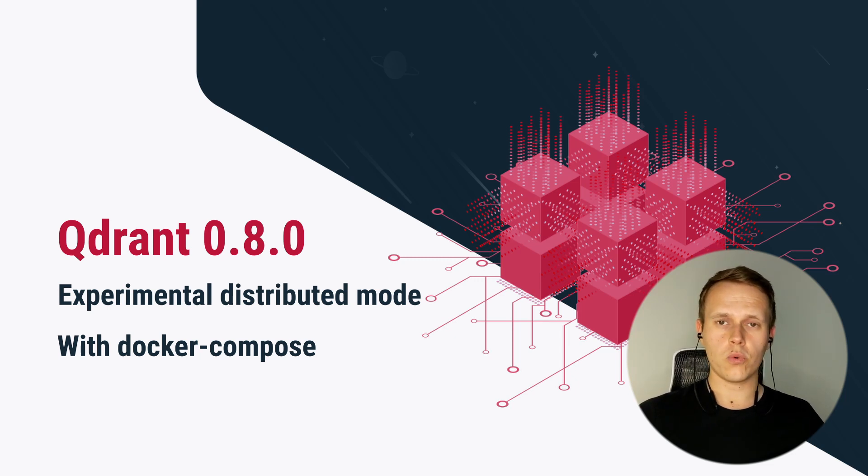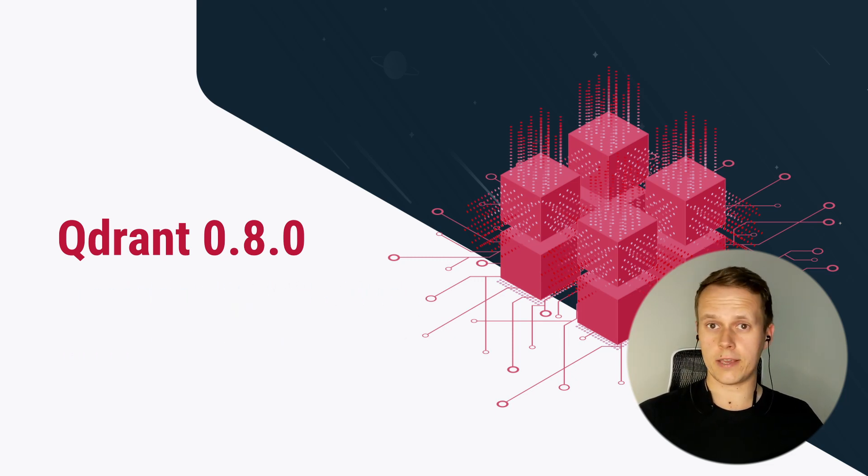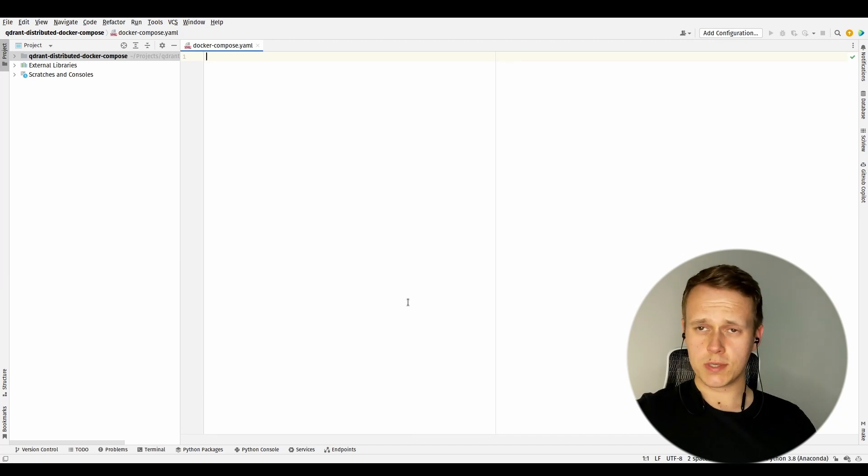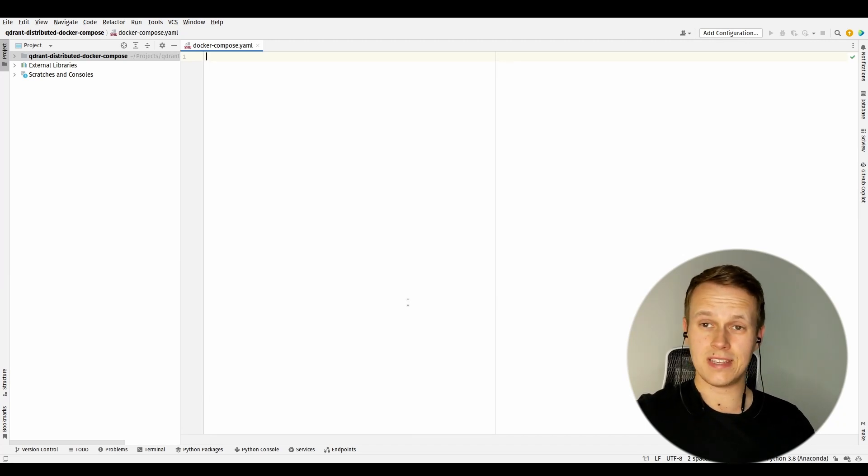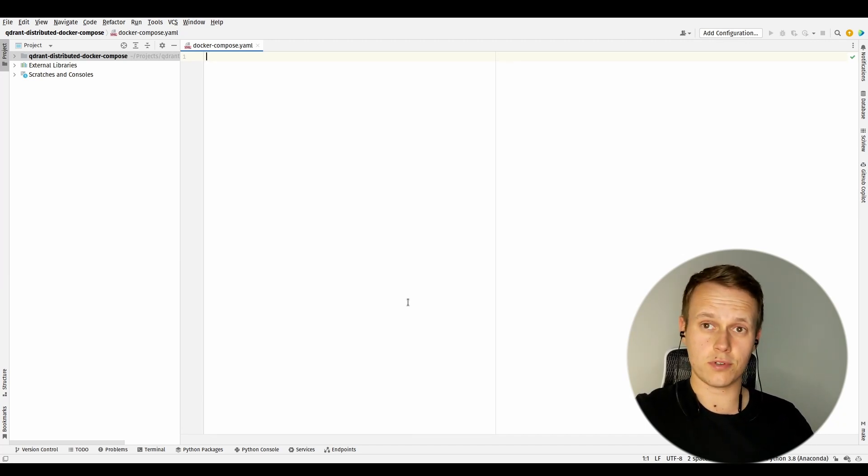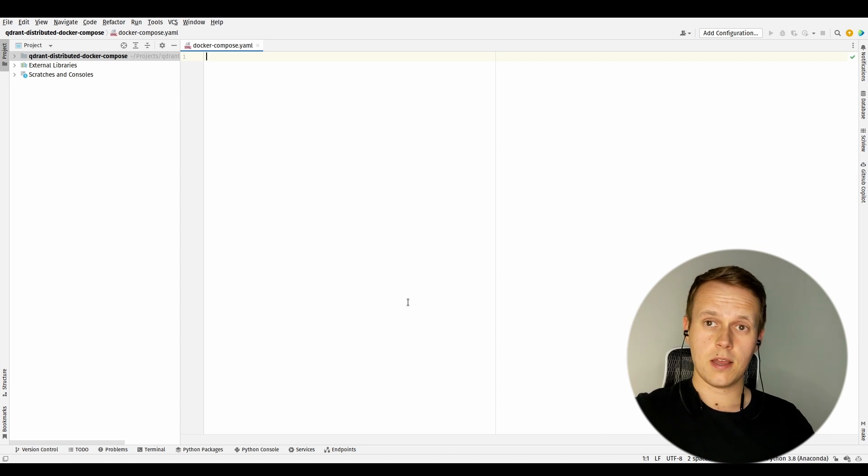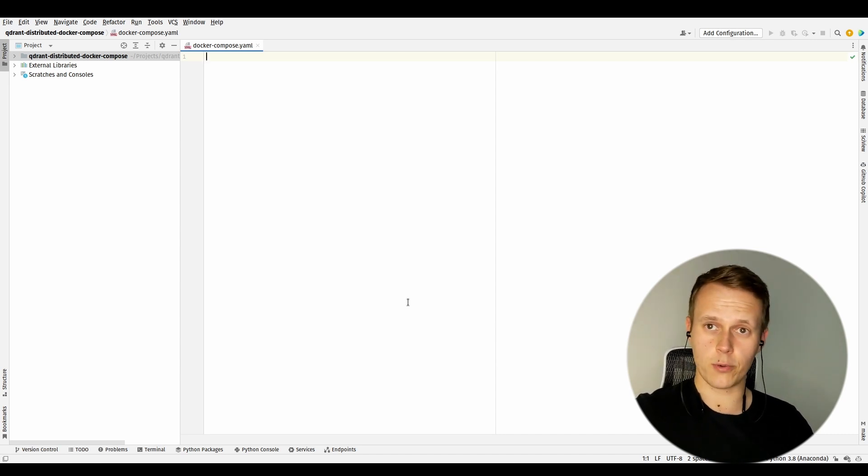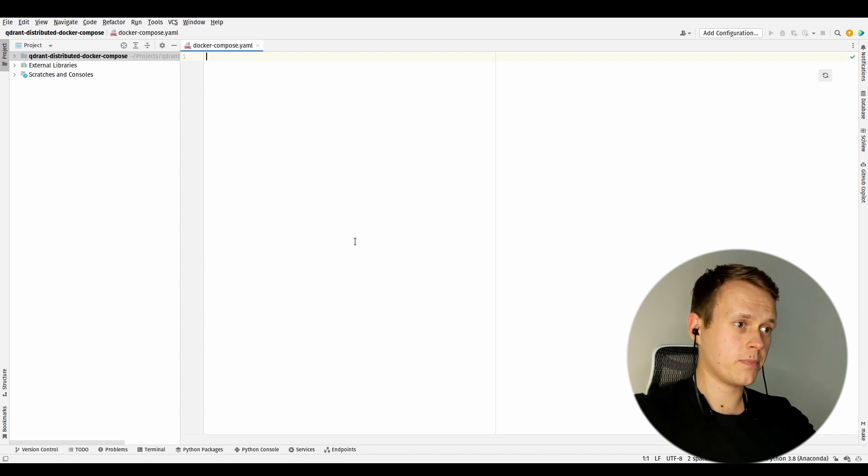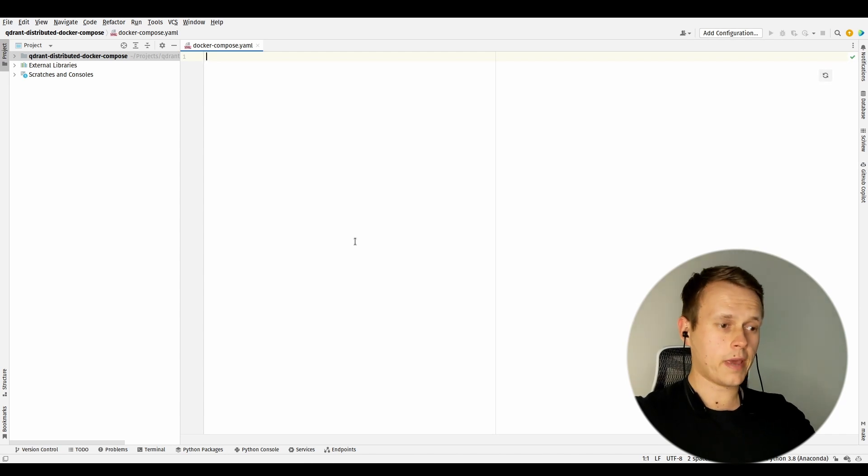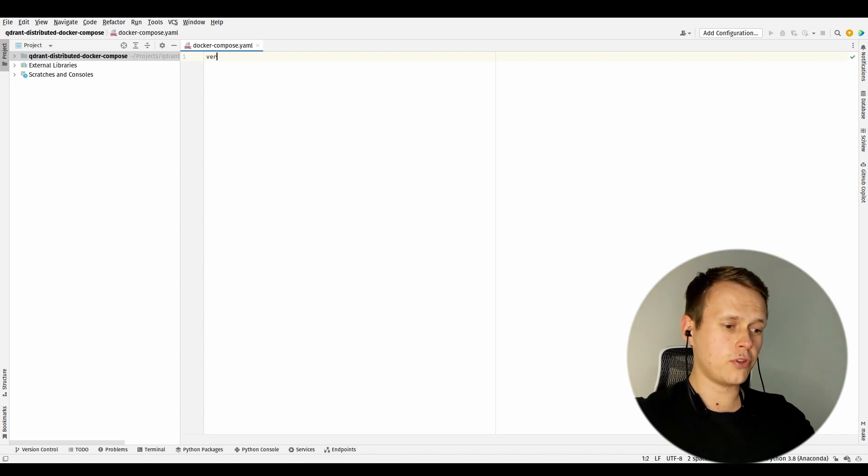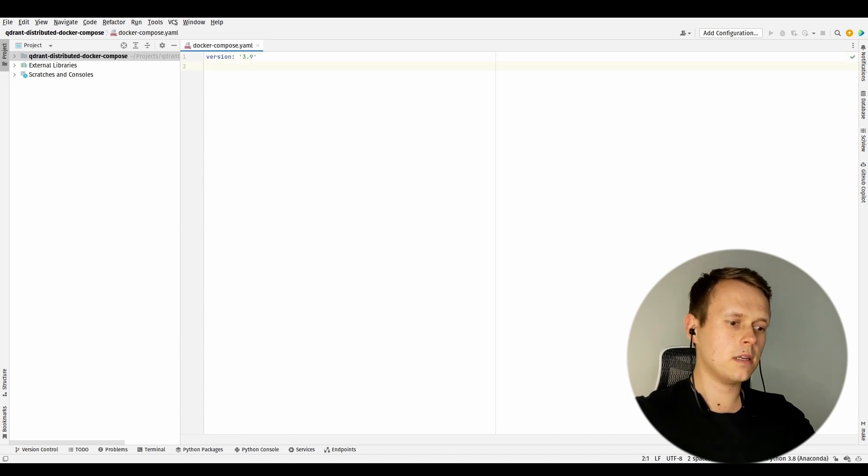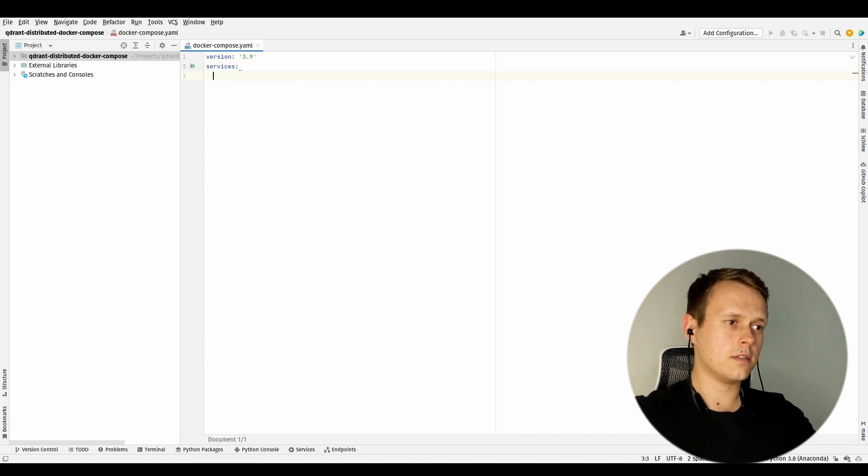We are going to be using Docker Compose, so nothing easier than just setting the project up and providing some configuration in the docker-compose YAML file. First of all, I need to provide a version - in my case, this is going to be 3.9 - and then declare services.